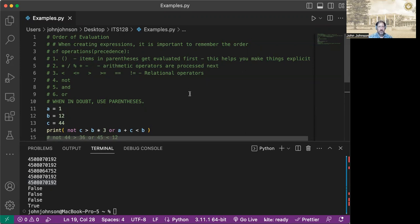So the number one precedented thing is the parentheses. So anything in parentheses are always going to be evaluated first.